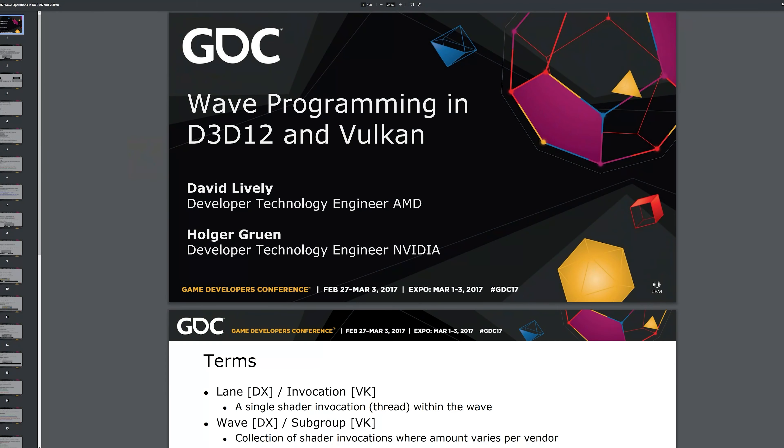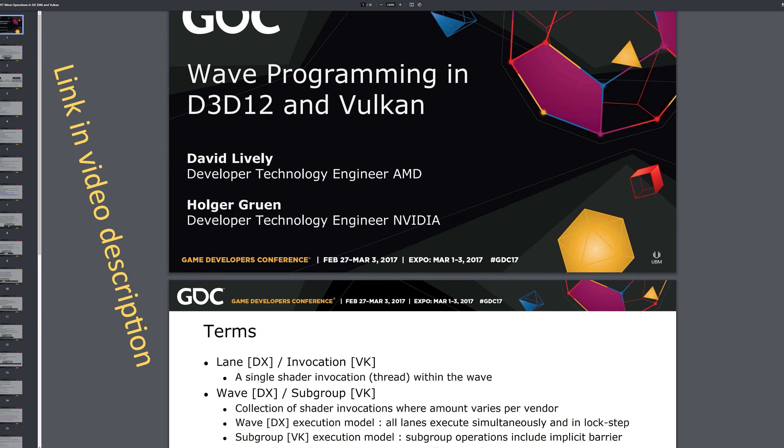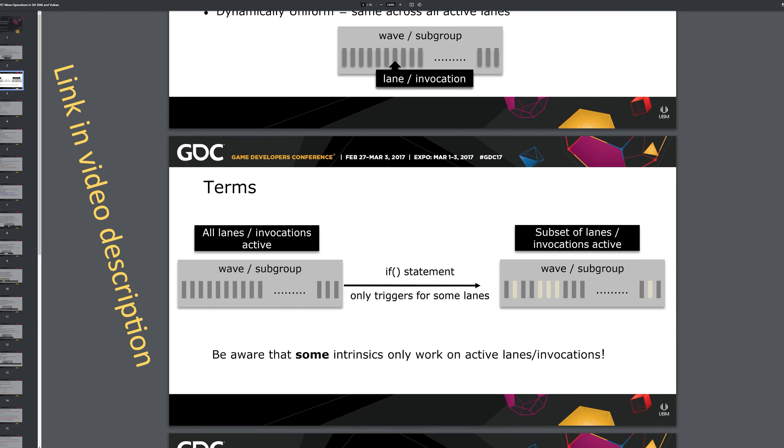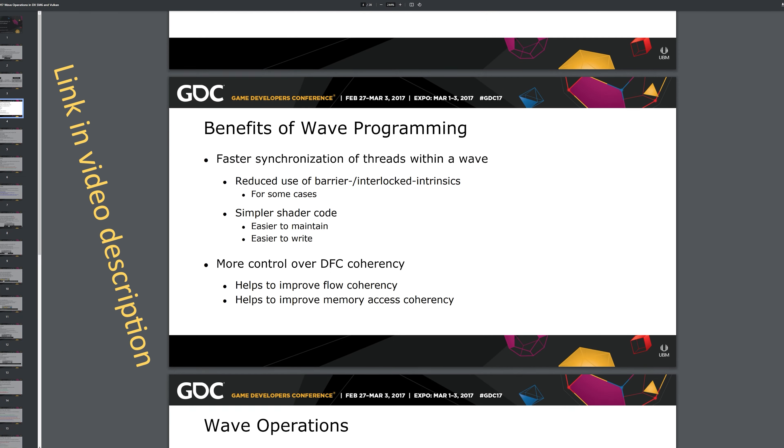In this presentation, you can read about different use cases for wave intrinsics.